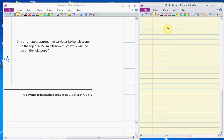Question number 10 of the review in chapter 3 wants to know how much work is done by an astronomer on a 5 kilogram telescope. Notice the wording. It says, how much will she do on the telescope?